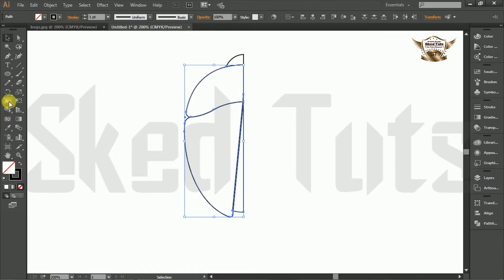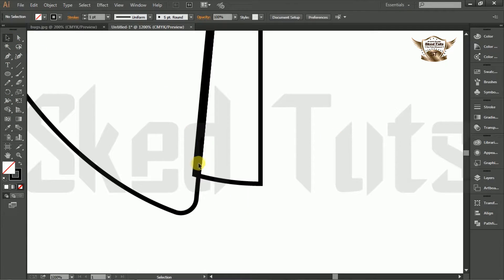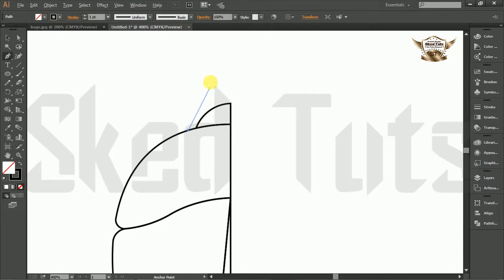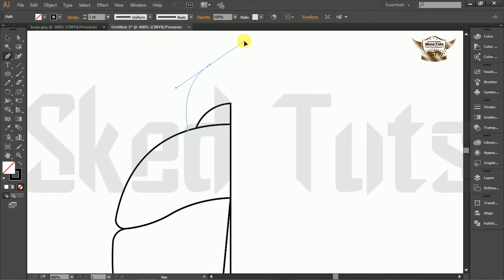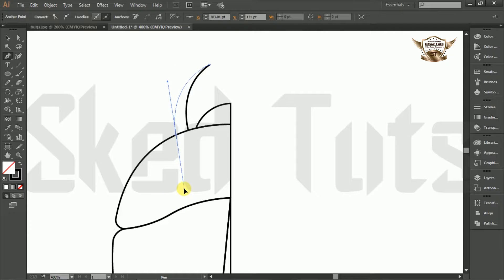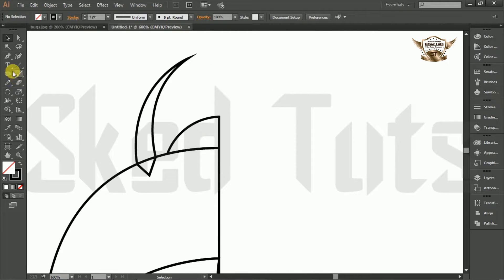Then make the corner round like this. Now select the shape builder tool and make the corner round like this. Now draw the shape and select the pen tool and draw the shape like this. Then take the corner round like this.